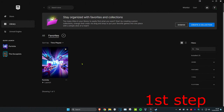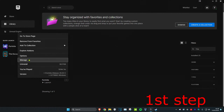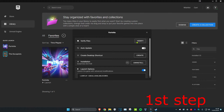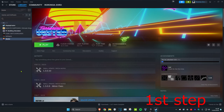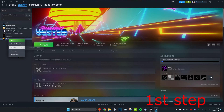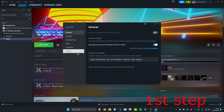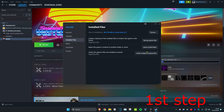If you're playing GTA 5 on the Epic Games Launcher, click on the three dots, then click on Manage and then click on Verify. If you're playing GTA 5 on Steam, right click on GTA 5, click on Properties, then click on Installed Files and then click on Verify.